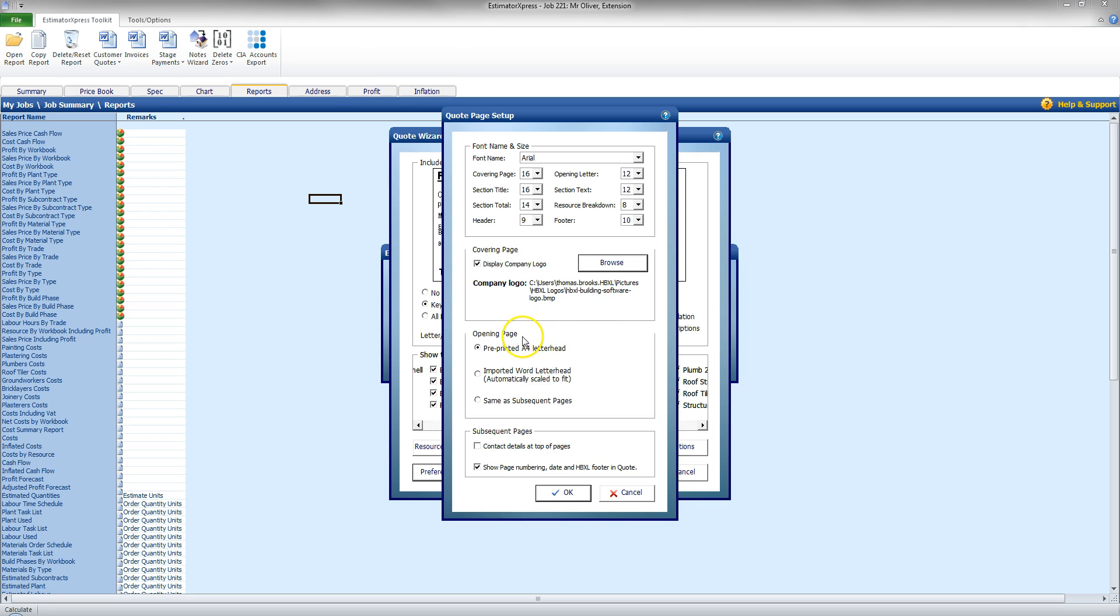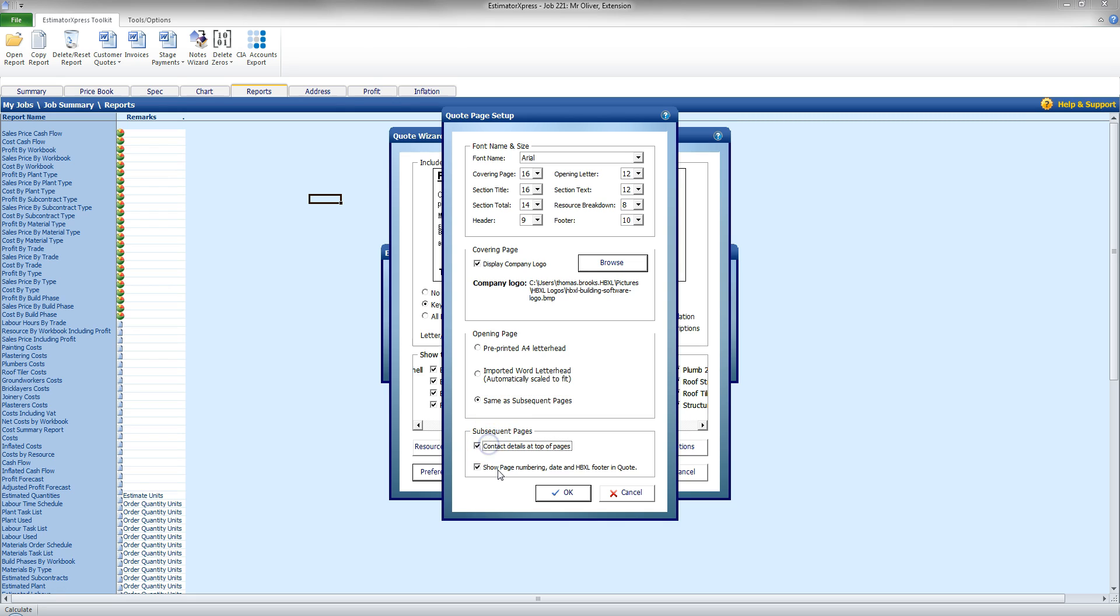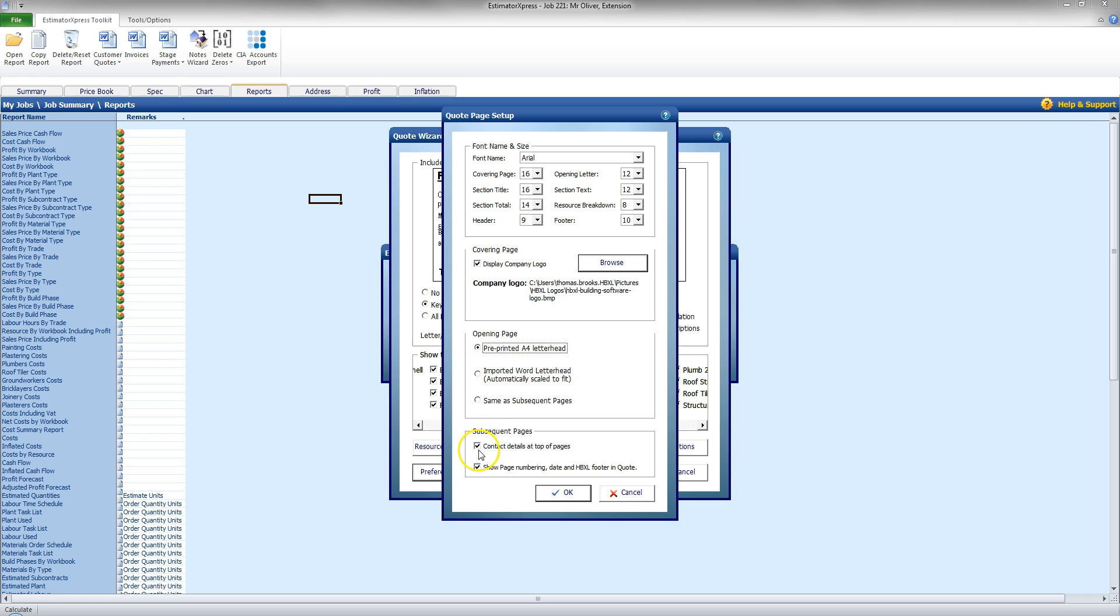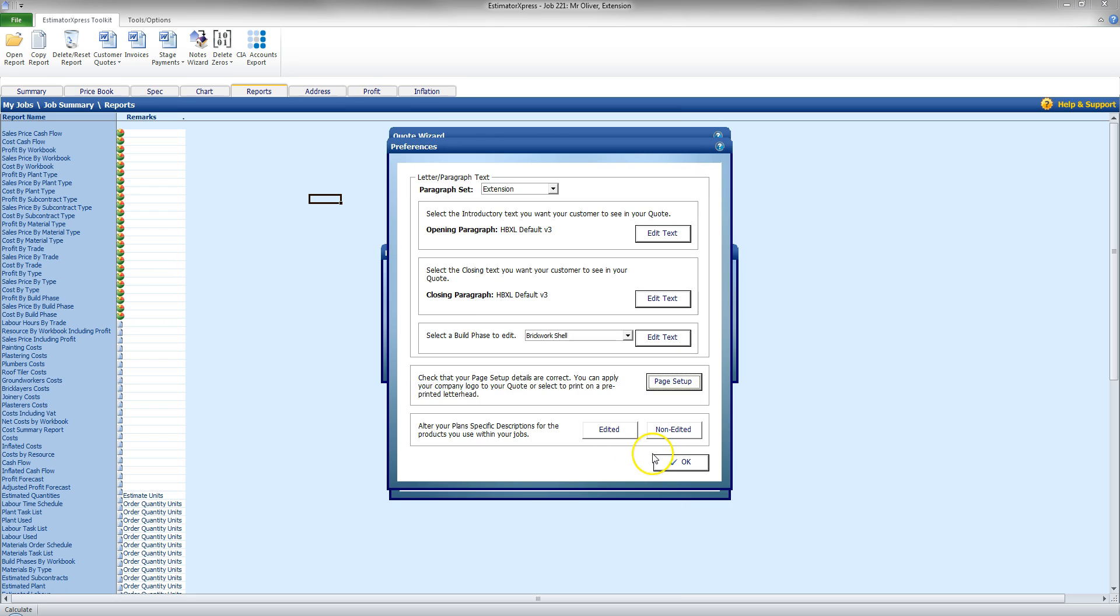I also have options for a pre-printed letterhead. Or I can import one in. Or I can have a letterhead that's going to go through all the subsequent pages. So, that's going to include the contact details at the top of the page. And page numbering date. And the Hpixel footer on the quote. I'm going to leave the opening pages pre-printed to leave it blank for the time being. But I am going to leave in the contact details at the top of pages. And page numbering on subsequent pages here. I'm going to click OK.